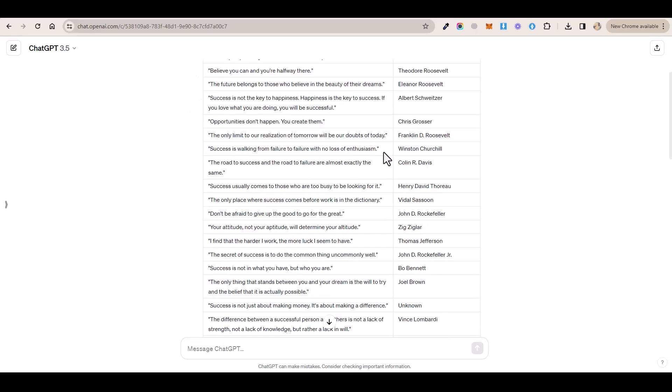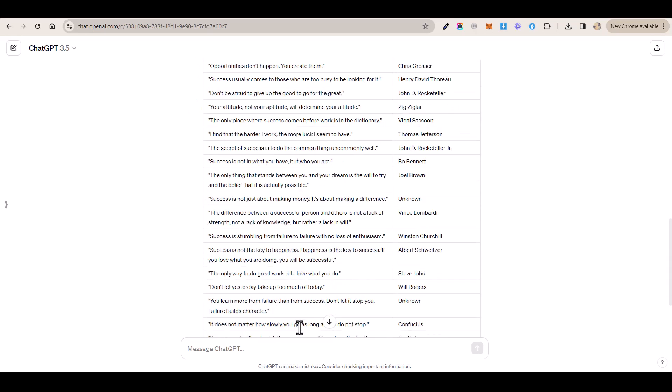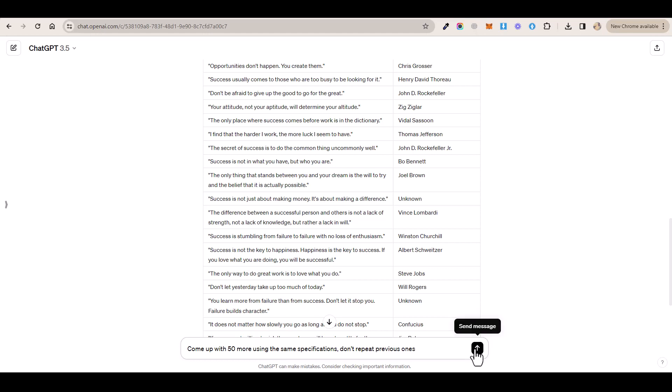And if we wanted to get a thousand, we're just going to copy and paste the second prompt in, which is this one right here. Come up with 50 more using the same specifications and don't repeat the previous ones. That way we get all unique.